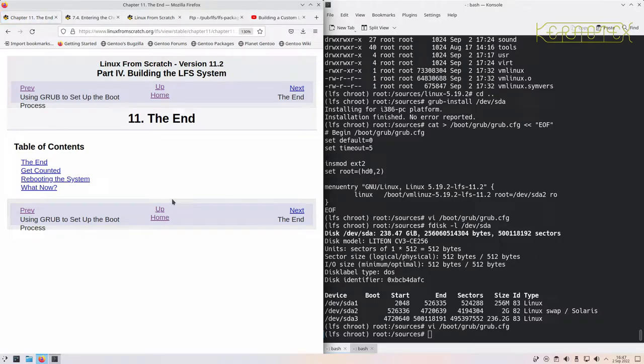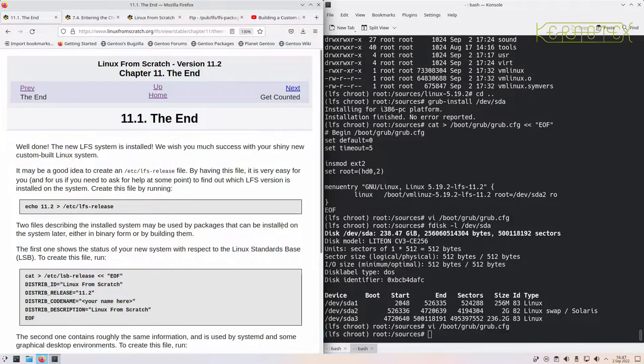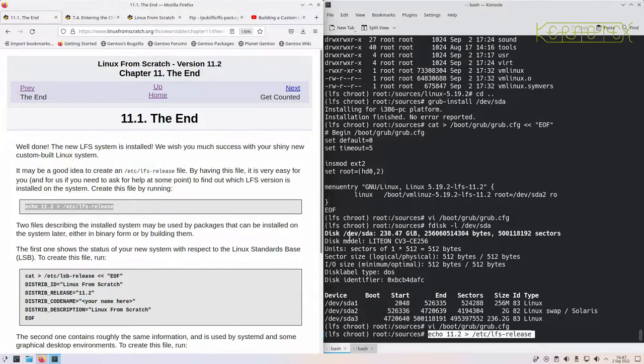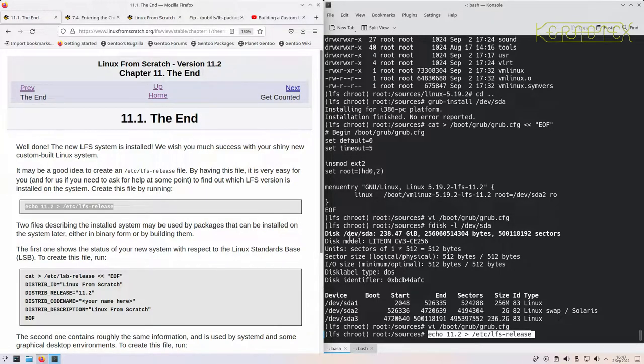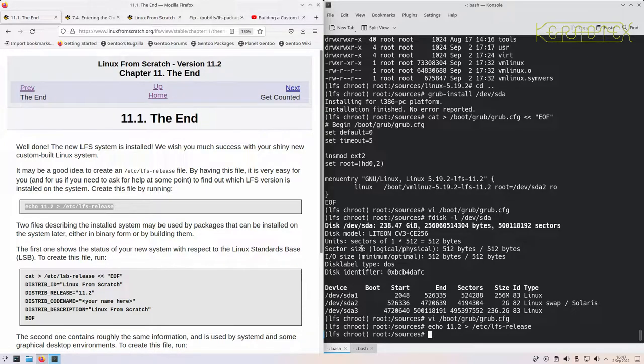So we're finally at the end, there's not much else to do apart from a couple of things here. This is very useful to do: sometimes you backup a Linux from Scratch system and it's sitting on a disk somewhere. I see that it's a Linux system, but I don't know what system it is. If it's got an LFS release, I try and read it and it will tell me what version of LFS it is.